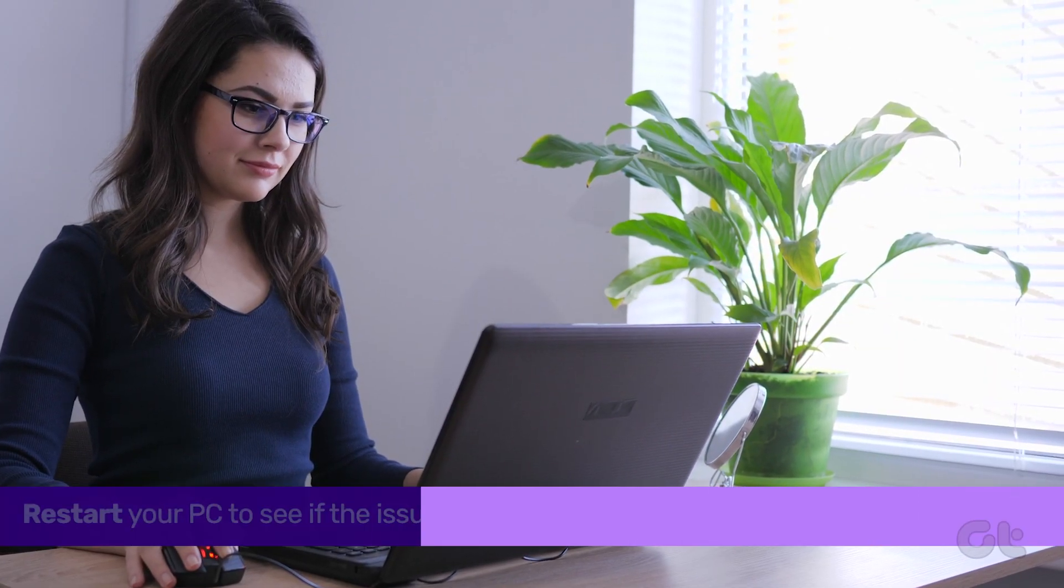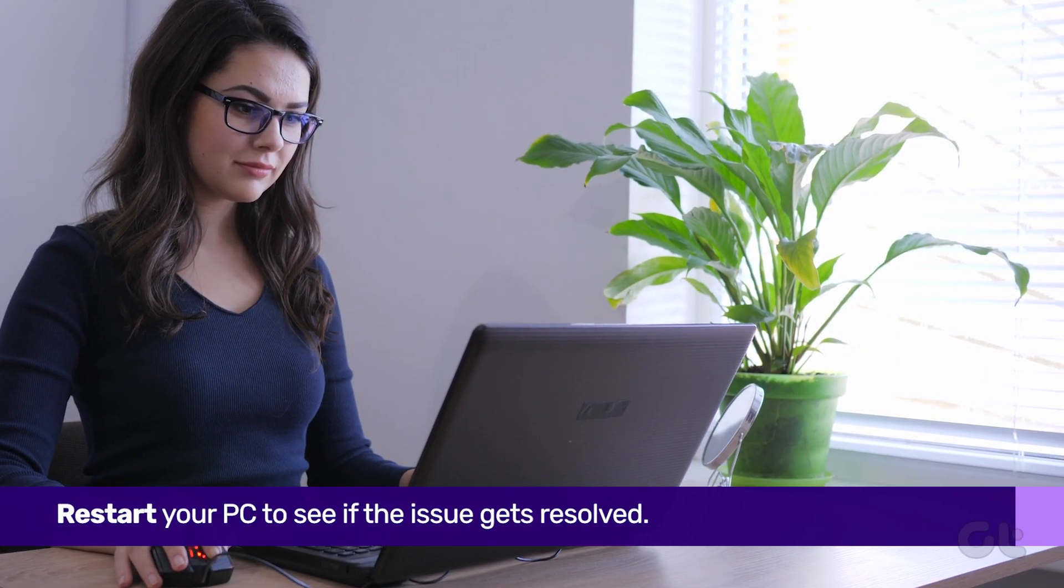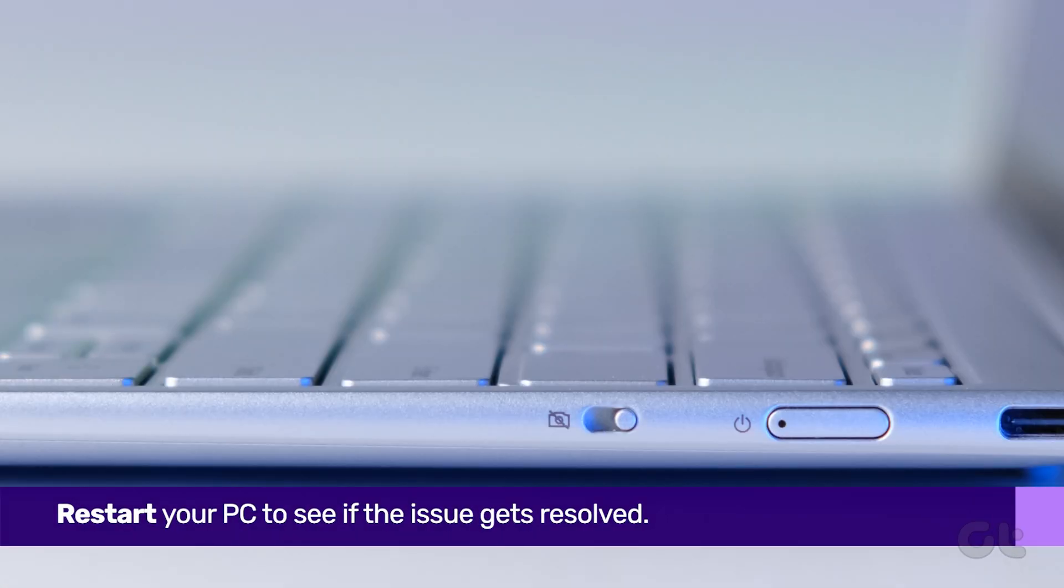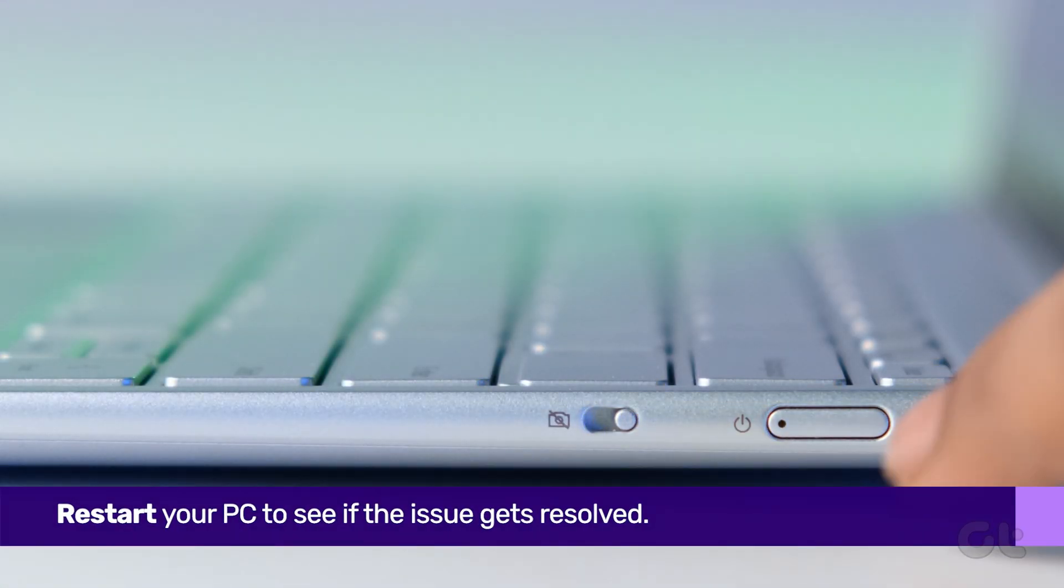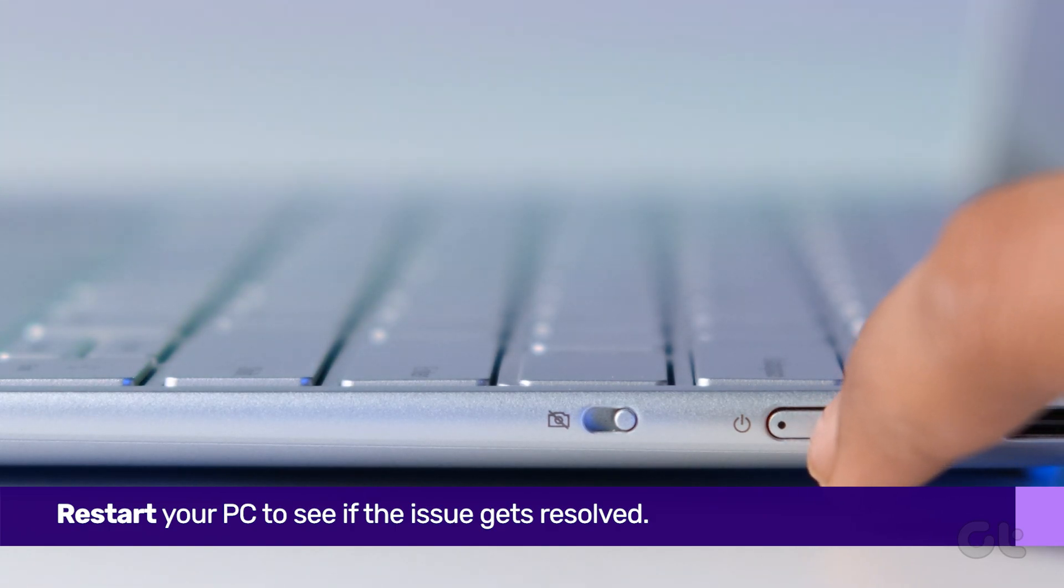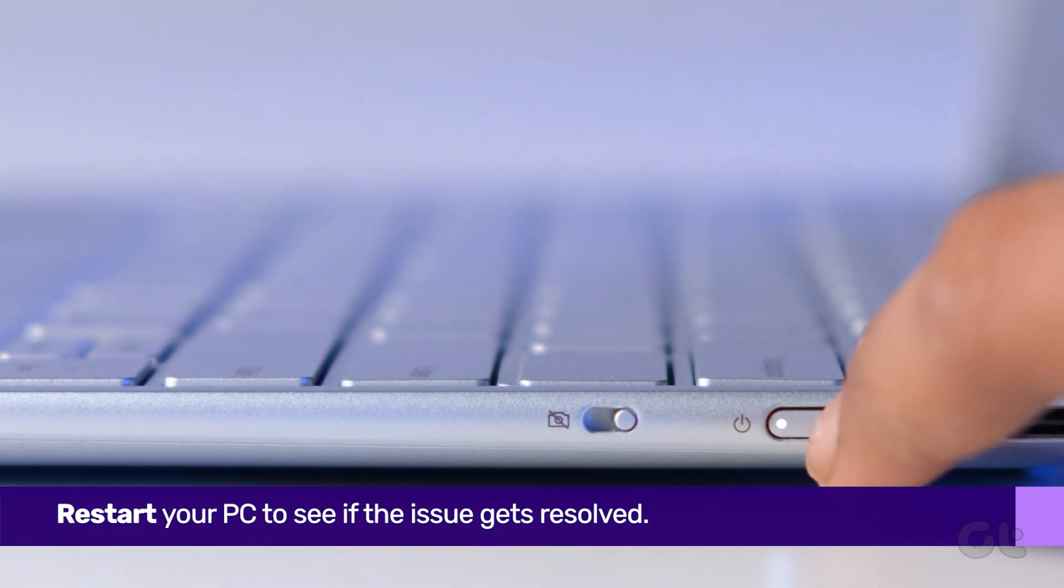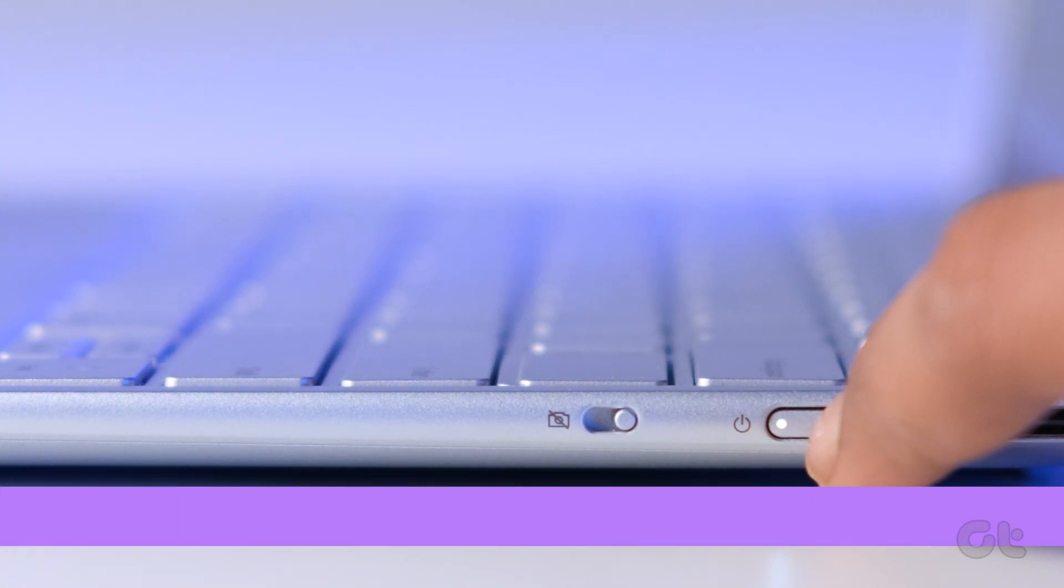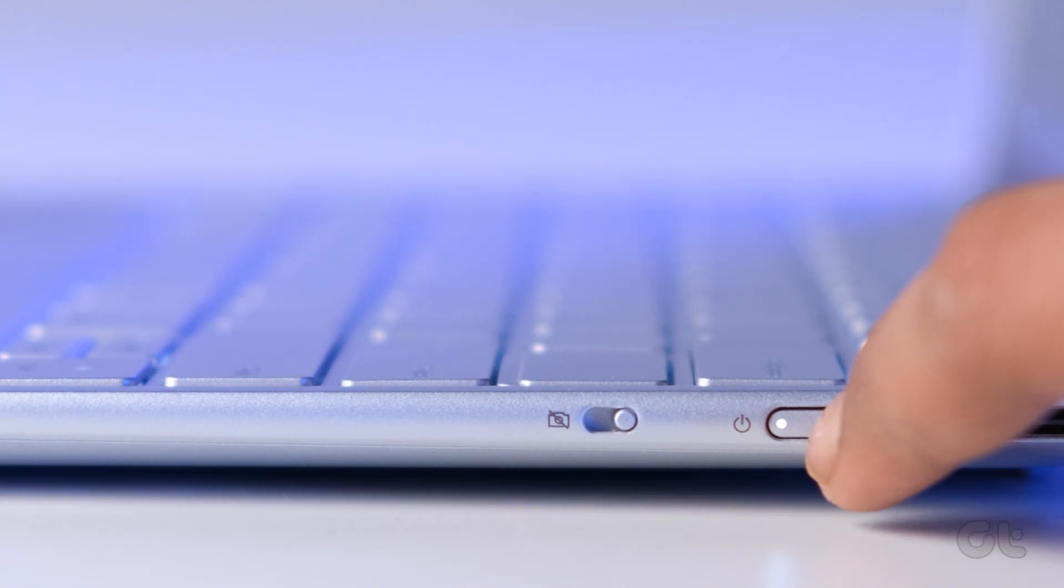The first thing to do is reboot your PC. You can do this by pressing and holding the power button for a few seconds. Hopefully, this should fix the issue.